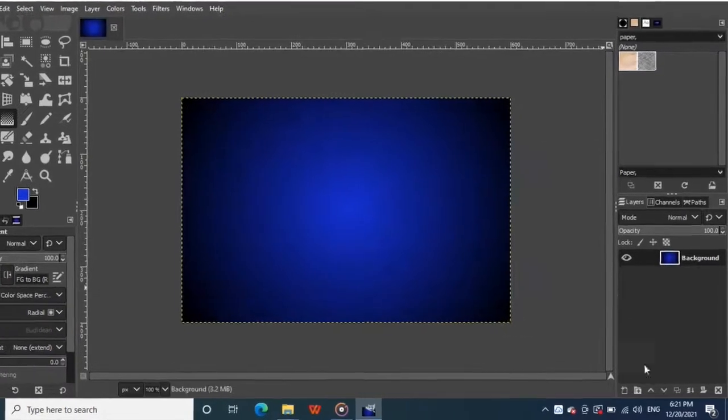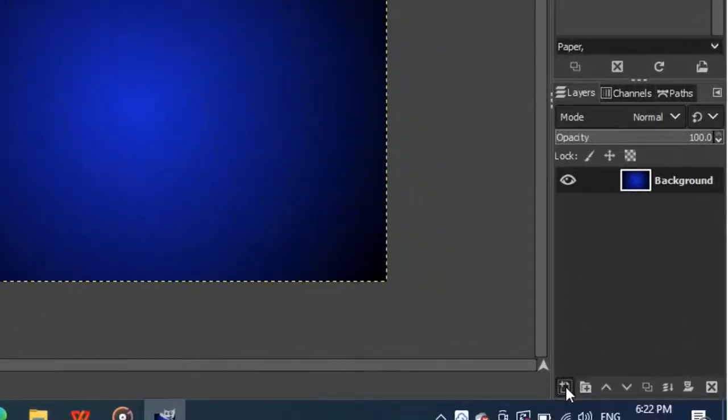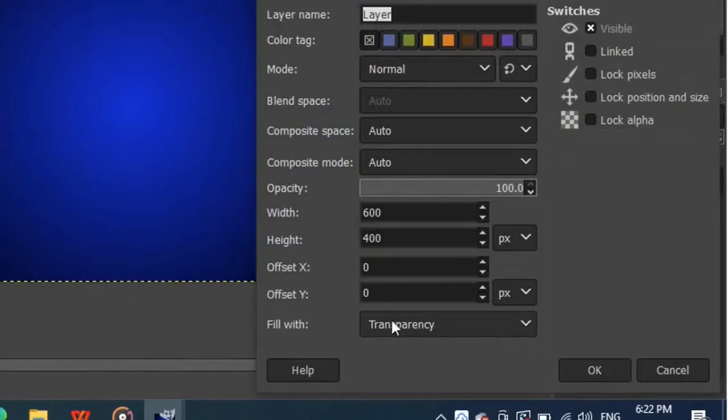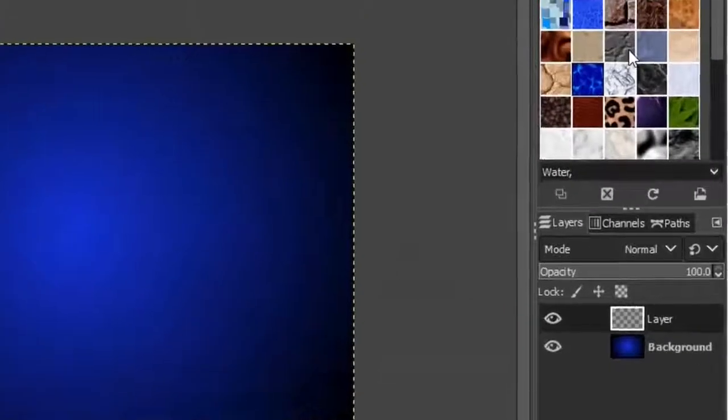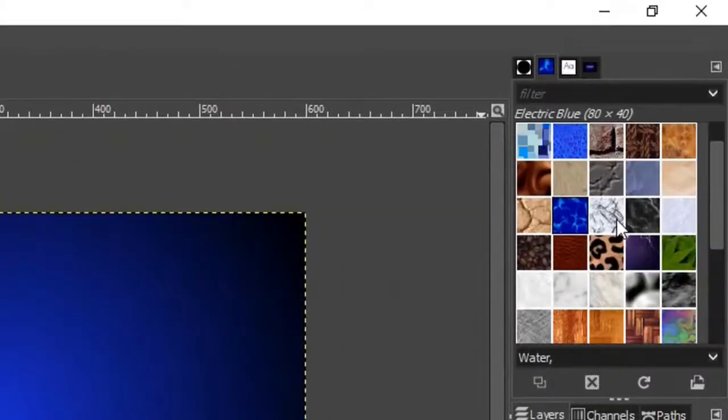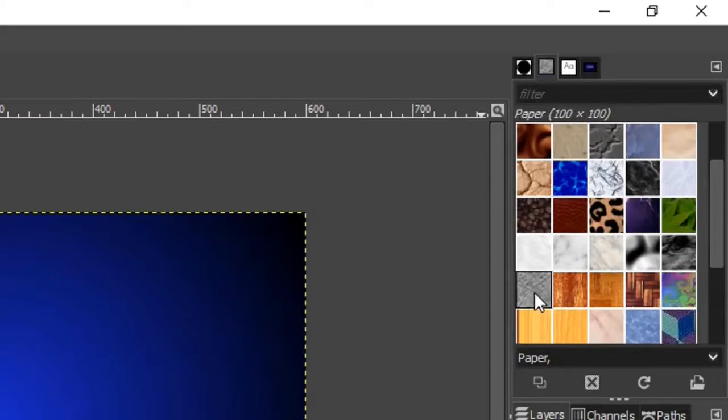Next, we need to give some texture to this canvas. To do that, click on this button to make a new layer. Make sure to fill with transparency and hit OK. I am using the paper pattern to create the texture to our canvas, so click on it. You can try other patterns if you want, or you can skip this step if you don't want to give texture effect to your canvas.